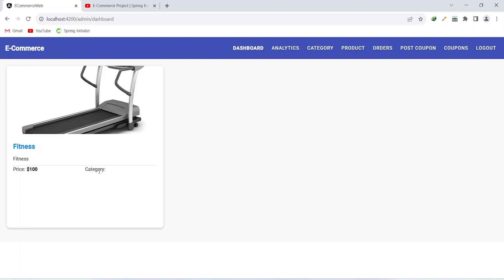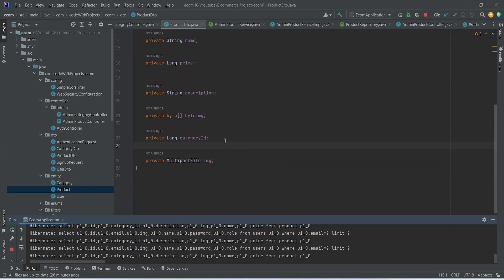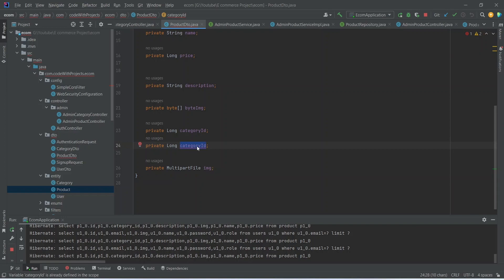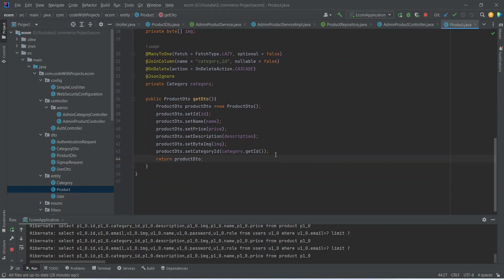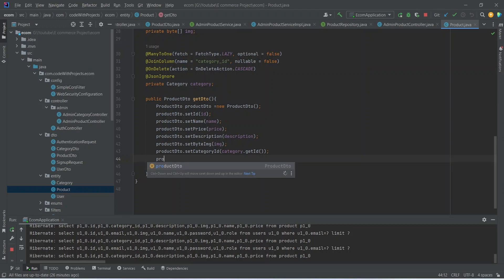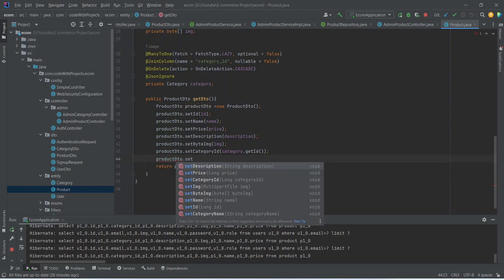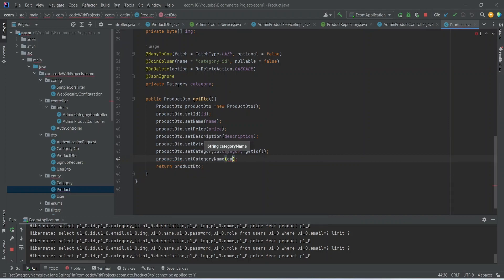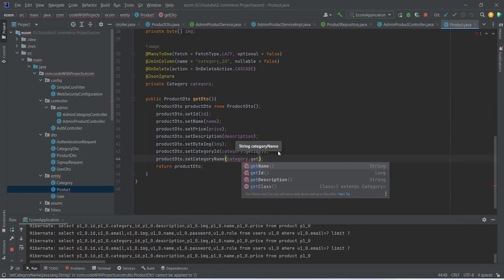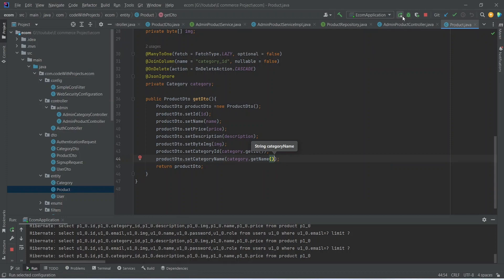So let's go to our backend application and set the category name in the DTO. In the product DTO class, let's duplicate the existing field, rename it to categoryName, and change the data type to String. Then we go to our product class and update the code to set the category name — we write productDTO.setCategoryName and get the value from category.getName(). Let's rerun our backend application.